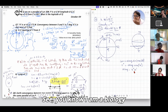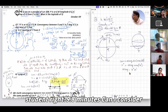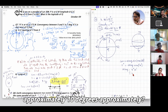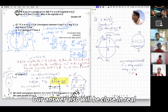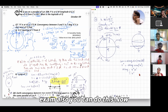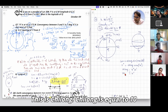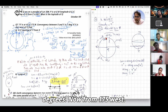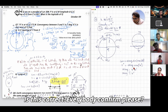I'm a biology student, so 9.8 — can I consider approximately 10 degrees? As an approximation, the answer will be close. In a real exam you can do this too. So ch.long is close to 10 degrees.